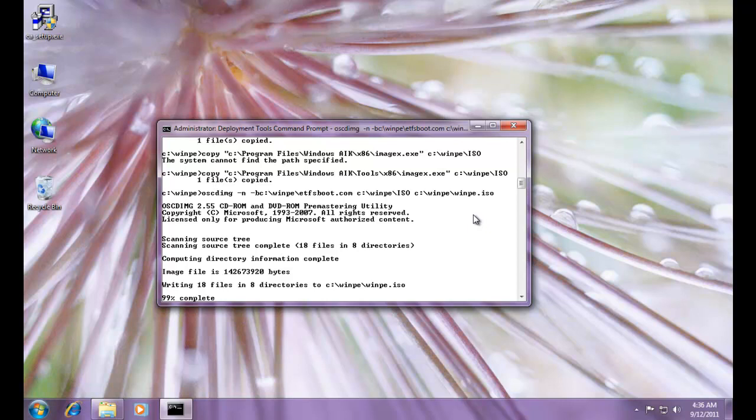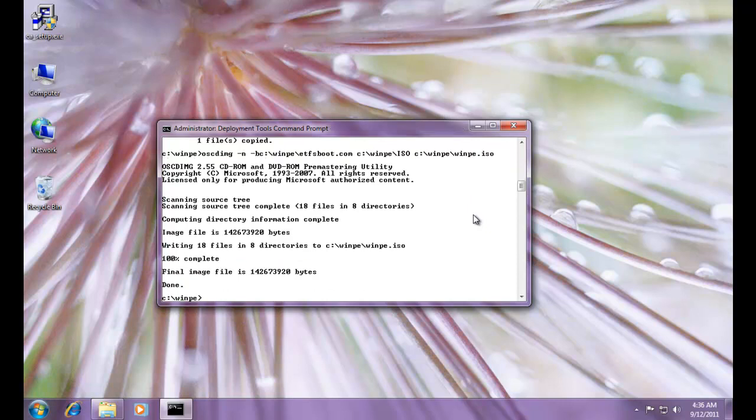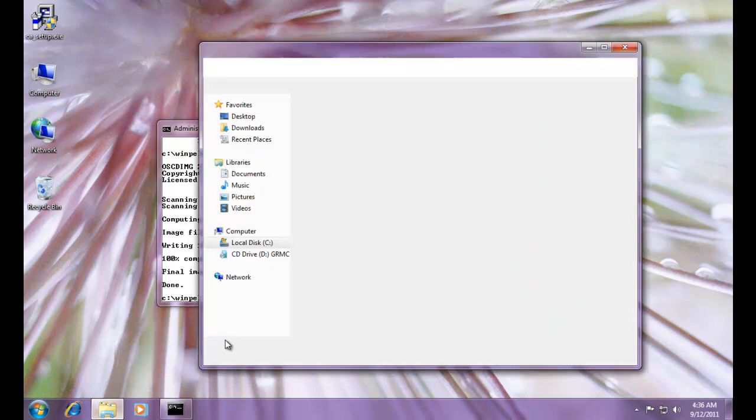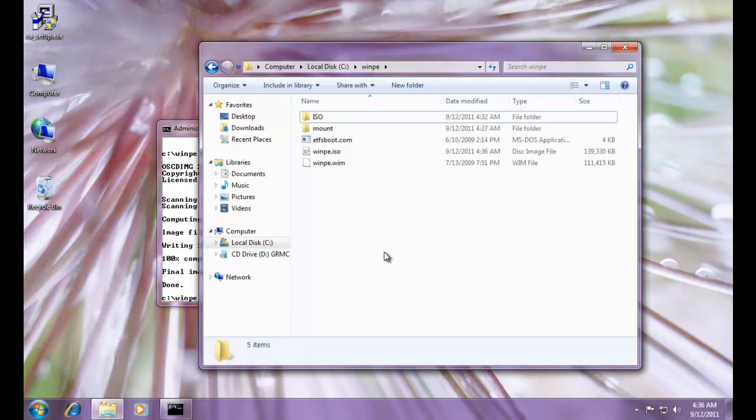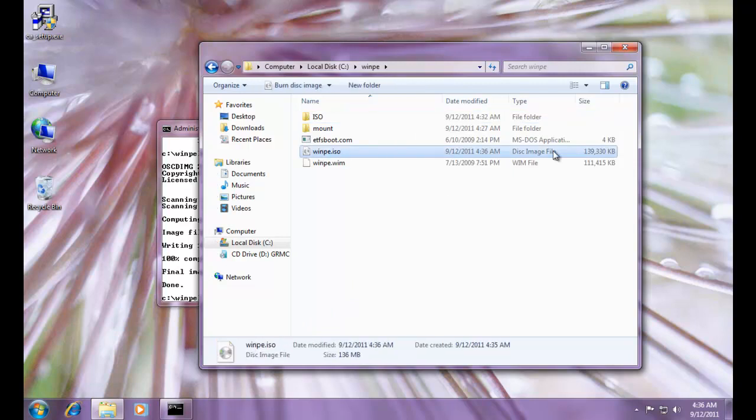Creating the bootable image file should be about 150 meg. Oh, a little bit less, like 142 meg. All right, so I'm going to pull up the directory again, and now you can see here's our image file. A little bit less than 140 meg there.